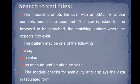Search in XML files. The module prompts the user with an XML file whose contents need to be searched. The user is asked for the keyword to be searched and the matching pattern where he expects it to exist.